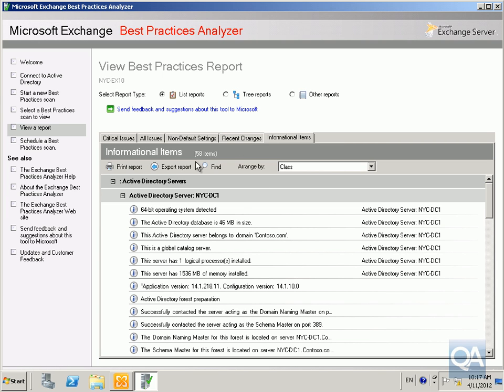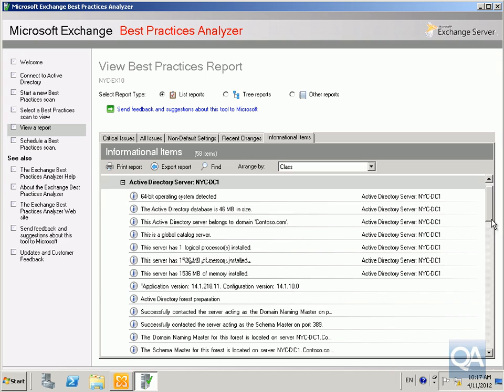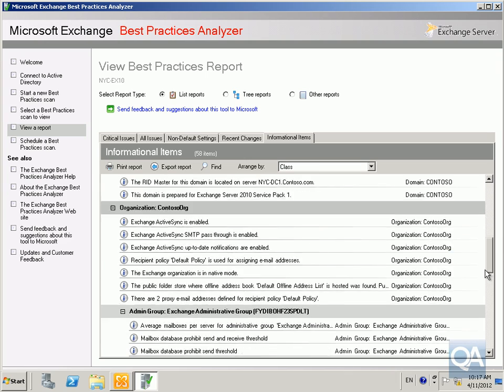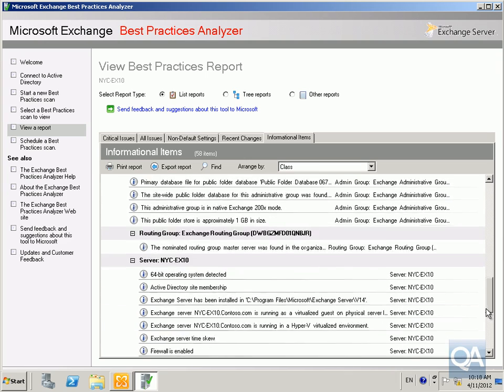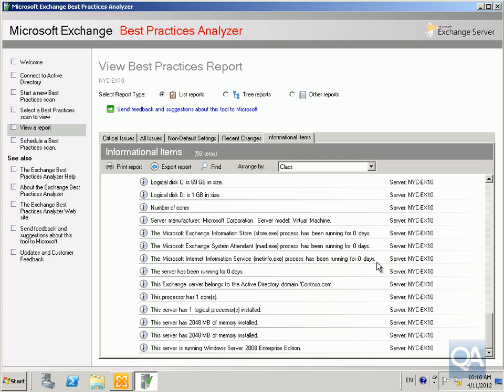What we can now do with this report is use it to ensure that we fix everything that's been reported back and ensure that our Exchange organization does conform to best practices. And that's the end of the demonstration, thanks very much.